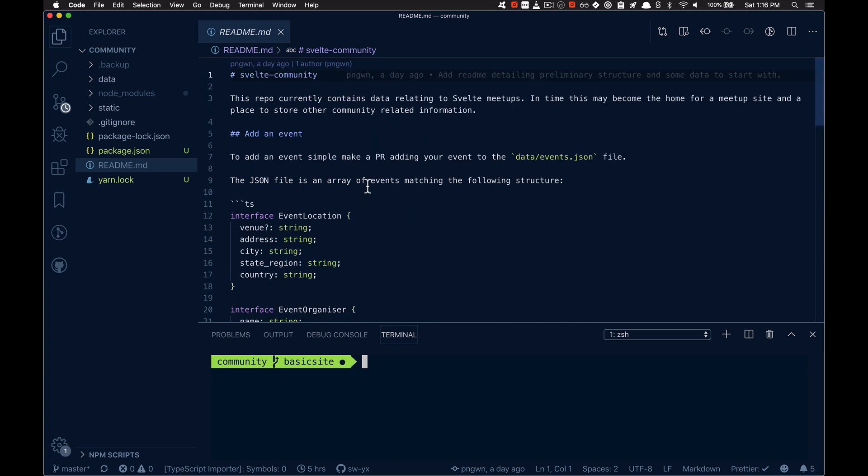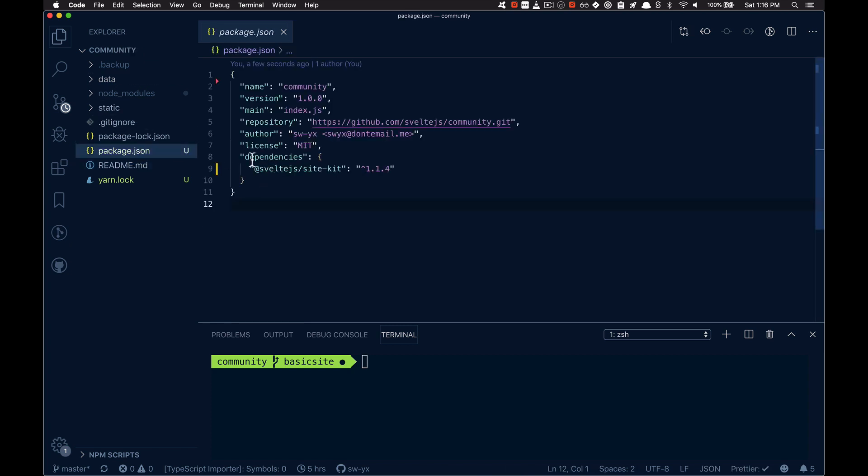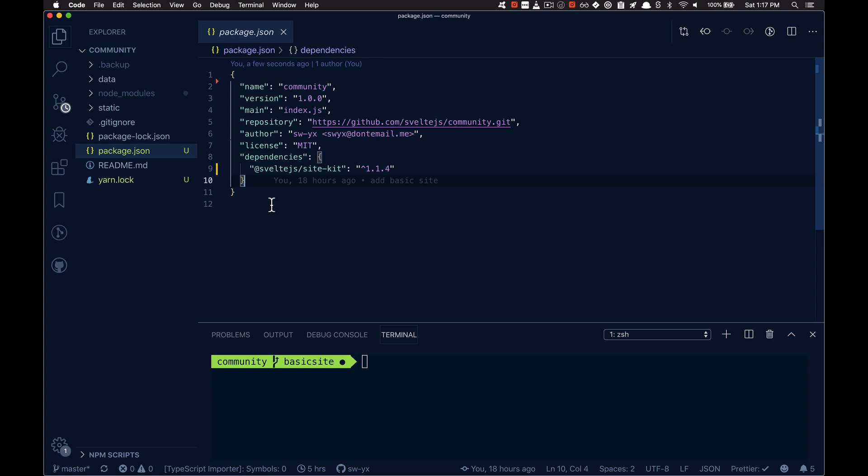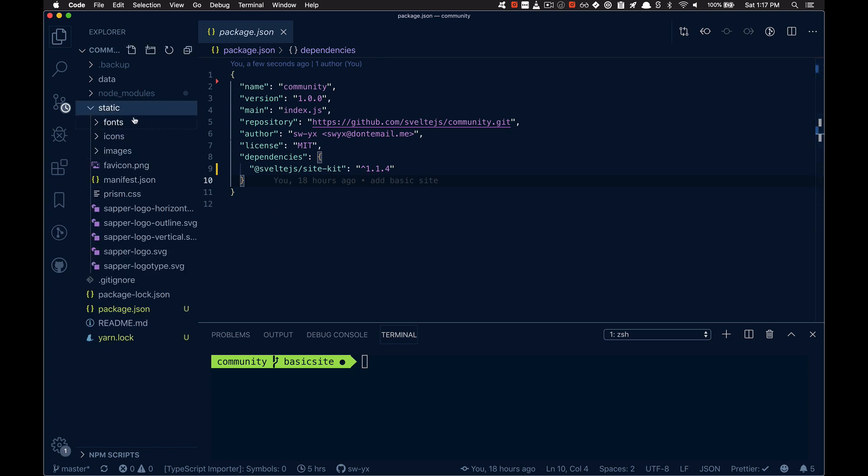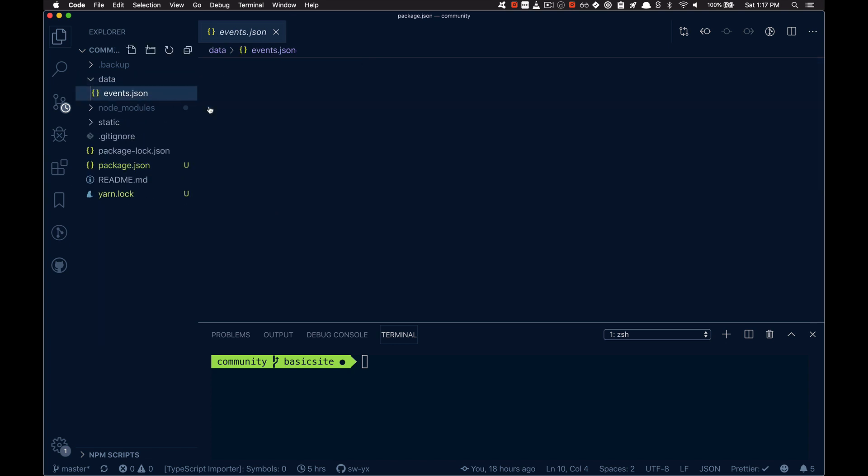So here I have a readme, very simple folder with basically no code. I have a very simple dependency here in the package.json, that's about it. I have some static files and I have some data.